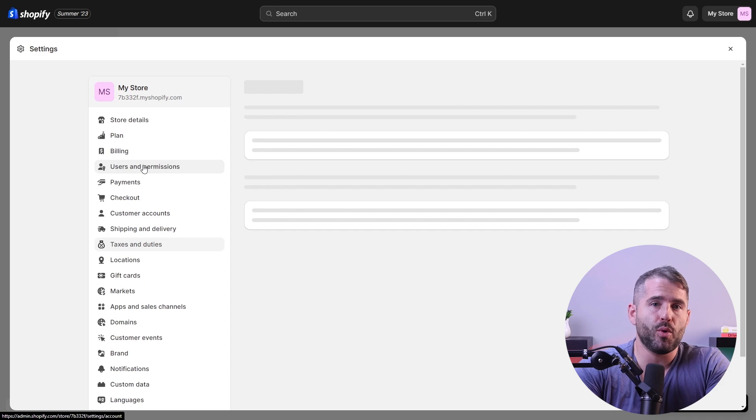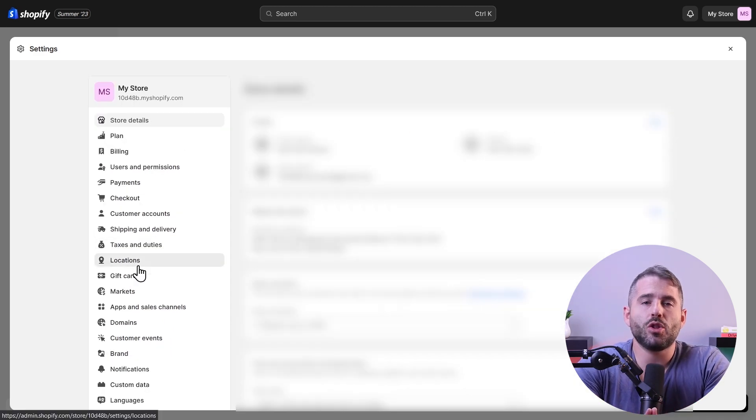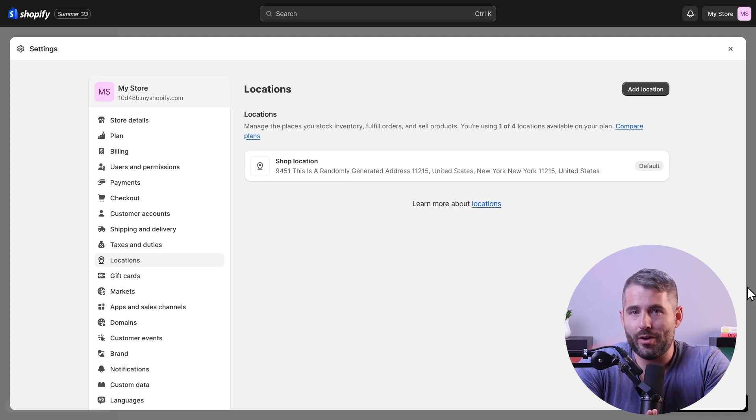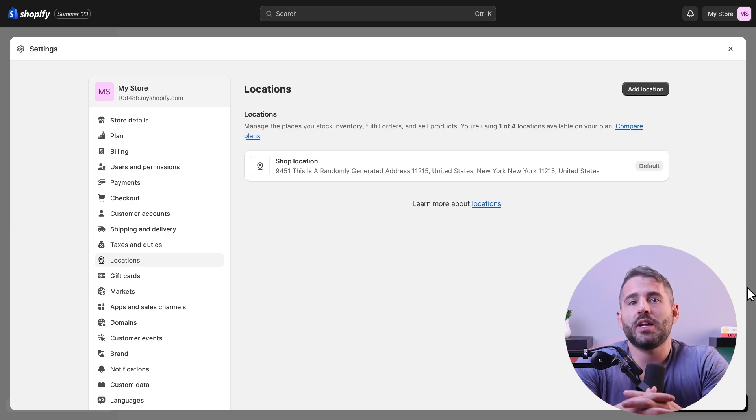Handling taxes and duties can be complex, but Shopify simplifies the process by automatically applying default tax rates based on your business's region. You can also access a tax report to help organize and submit the required tax details to the government. The location settings allow you to manage various places related to your inventory such as outlets, warehouses, drop shippers, or apps that integrate with your inventory — particularly helpful if you have multiple physical locations or fulfillment centers.